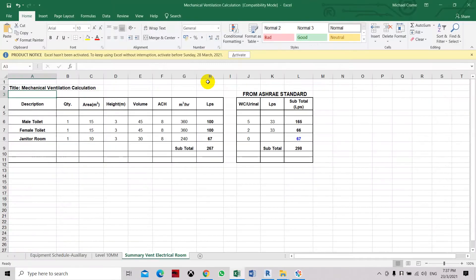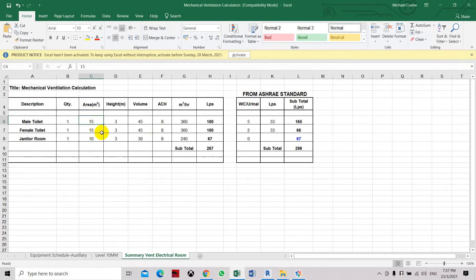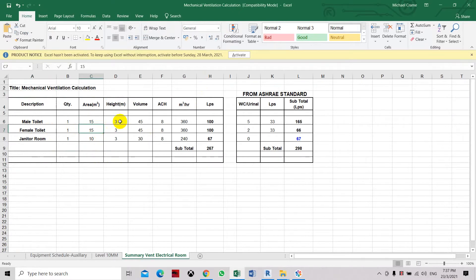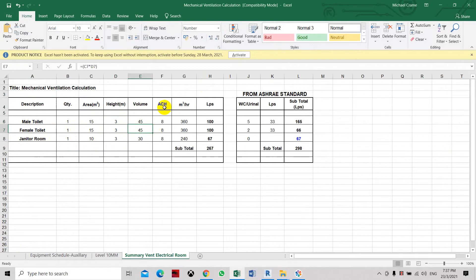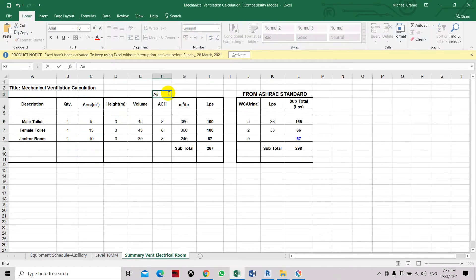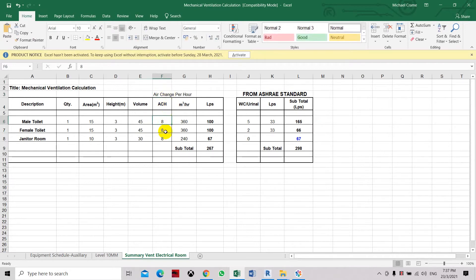So here I have a sample calculation. The toilet area is about 15 square meters. The male toilet and the female toilet is about 15 square meters. Volume height is about 3 meters. Volume is 45. Air change per hour, this one is 8.